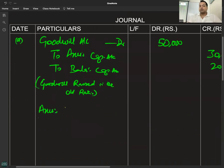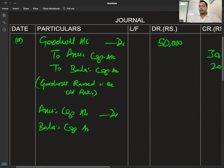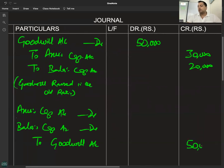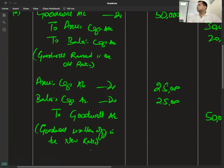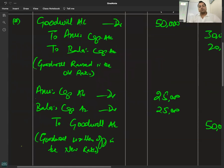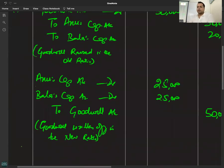Goodwill raise होने के साथ ही write-off भी होगी। Write-off की entry: Anu's capital account debited, Bala's capital account debited to Goodwill account। पूरी goodwill write-off होगी new ratio में। New ratio equal है, तो 1:1। Goodwill written off in the new ratio. एक doubt — अभी write-off old ratio में की या new ratio में? New ratio में। Existing goodwill बिल्कुल अलग concept है।